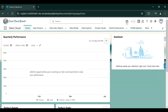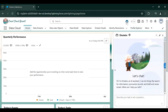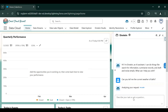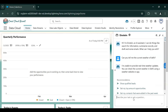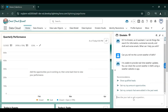Before we proceed further, let's check whether the Einstein Copilot agent can provide us the city weather information or not. Our agent is not able to provide real-time weather information of the provided city. Let's do some customization to get real-time weather information for the city provided by the user.